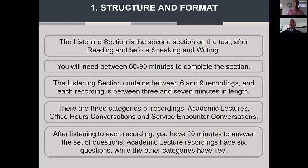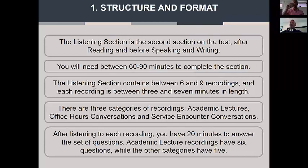Making your own listening recordings is a very time-consuming process. There are three types of recordings: academic lectures, office hours conversations, and service encounter conversations. There's not a huge difference, but there are more likely to be certain question types that come after particular listening passages. After listening to each recording, the candidate has a set time to answer. Academic lecture recordings have six questions, while service encounter conversations and office hours conversations, which are non-academic topics, will have five questions each.